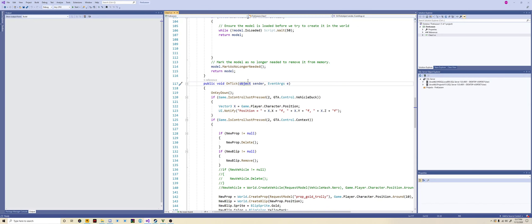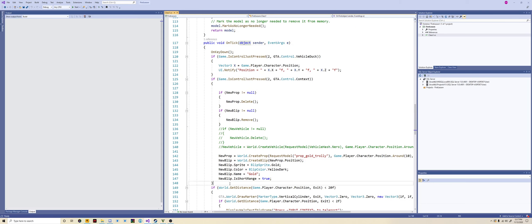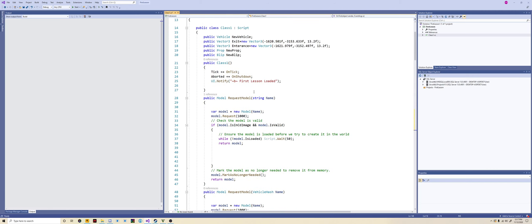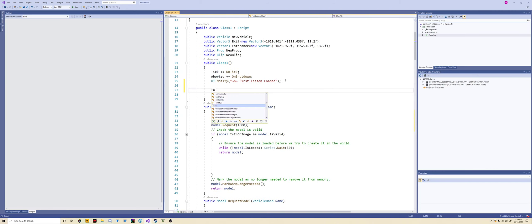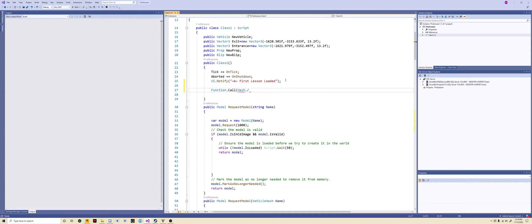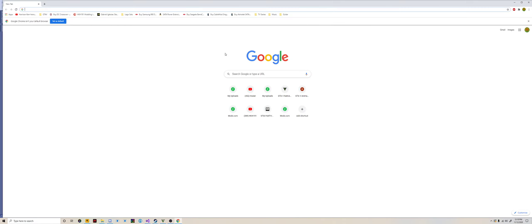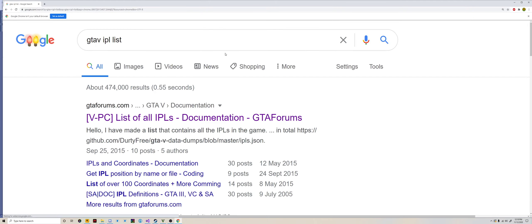You want to go and open up the first lesson that we covered last week. I'm going to comment out these because they're not going to be needed. Then what you want to do is start by loading in the aircraft carrier. Come up to the start method and use function call hash request IPL. This function is wanting a string to load in. I'm going to show you where you would get the function calls for loading in the interiors. They can be found in OpenIV, but they can also be found online. All you want to do is put in GTA 5 IPL list.